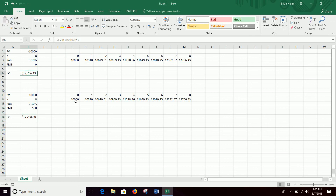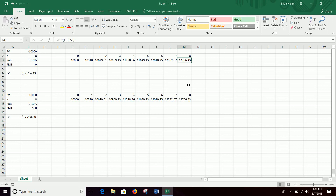So we put in $10,000 upfront, then we're going to put in $500 each year for eight years — that's another $4,000. So now we're putting in $14,000 total and we get $17,028 back. You get a little over $3,200 in interest, whereas before we had $2,700 in interest. You can kind of see how that works.